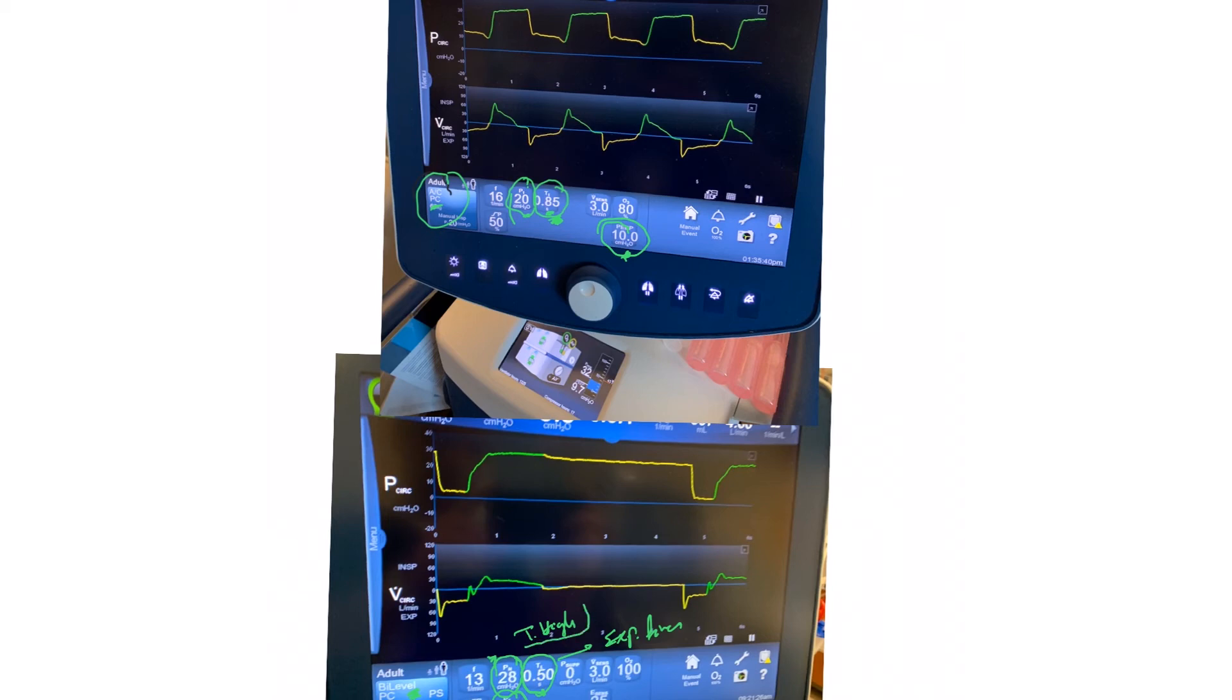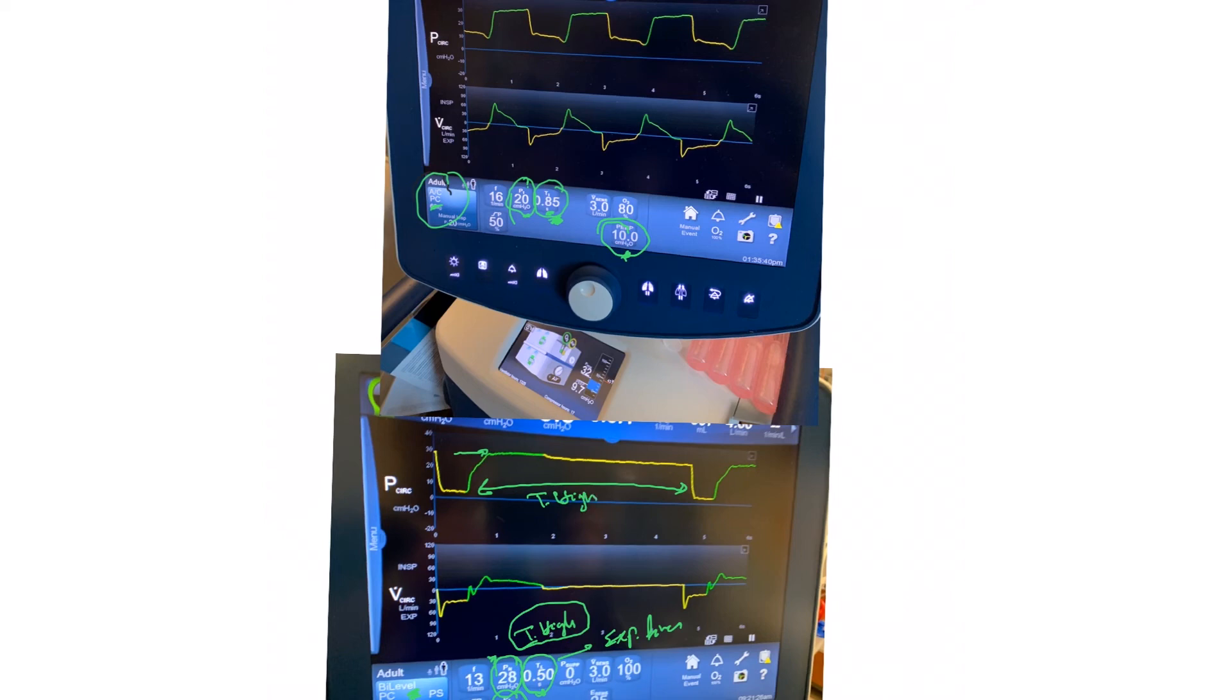The ventilator will keep this pressure high—the 28 here—for a specific period of time called T high. See this? This is the T high. We're keeping this pressure for this period of time, that's called T high. Then we release the valve to drop the pressure to drop to the P low or the PEEP.